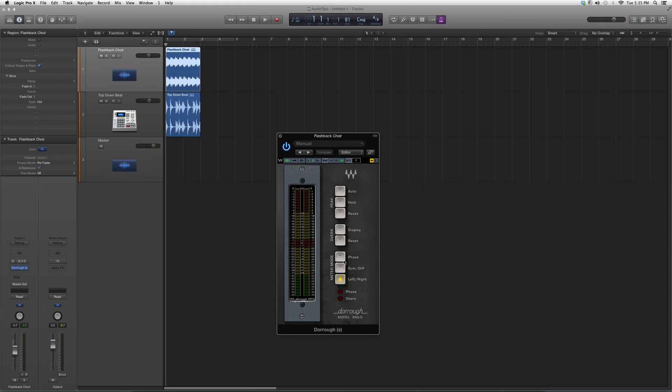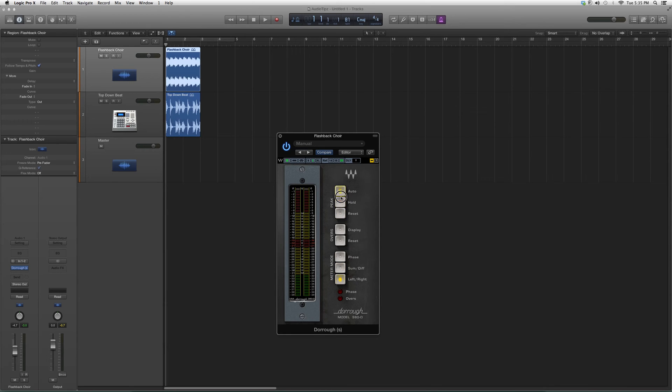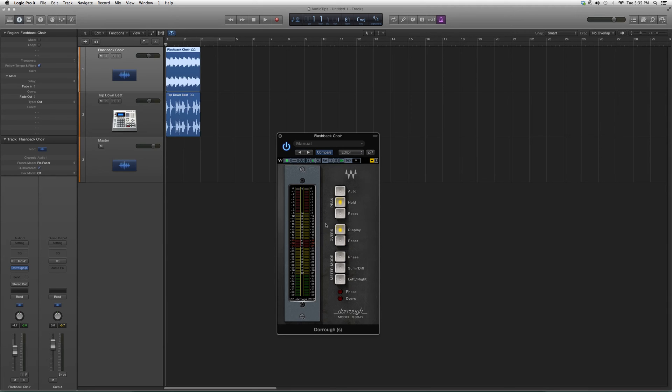Basically you have your phase button, your left and your right. You can highlight all these, you can pick one of these and highlight them. You can't do two at the same time, you're gonna have to pick one of the two. This is basically it - you have your overs, your peak, your meter mode, and your outputs.